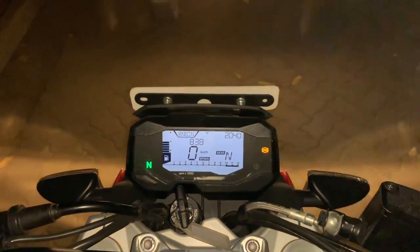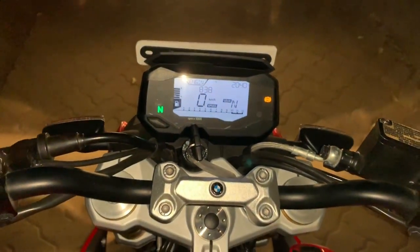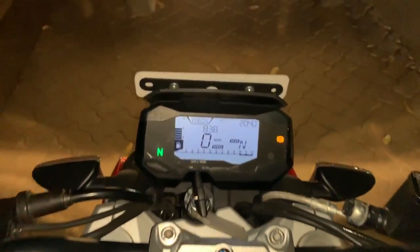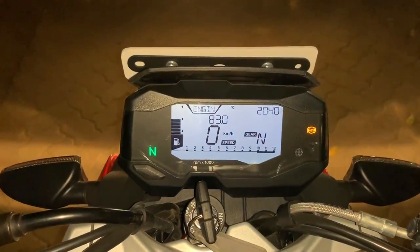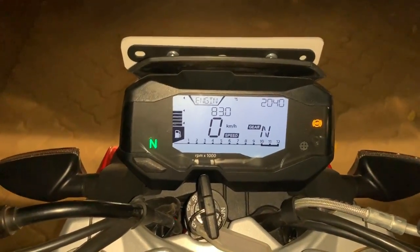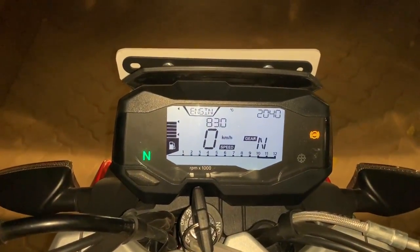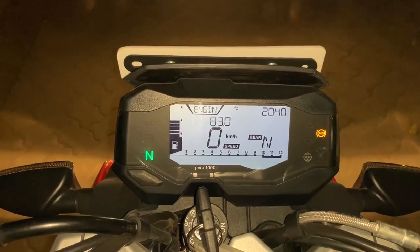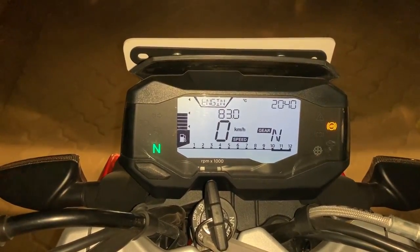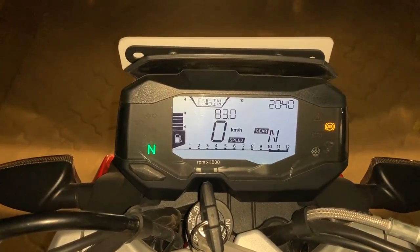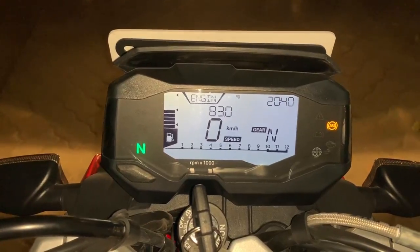Let me know in the comments below what you think about the speedo console of the G310R — do you like it, do you dislike it? Agar aap yeh bike lene ki soch rahe ho, toh aapki kya expectations hain is bike pe se? Till next time, ride safe, always wear your helmet, and do subscribe to the Shifting Gaze channel. Bye bye.